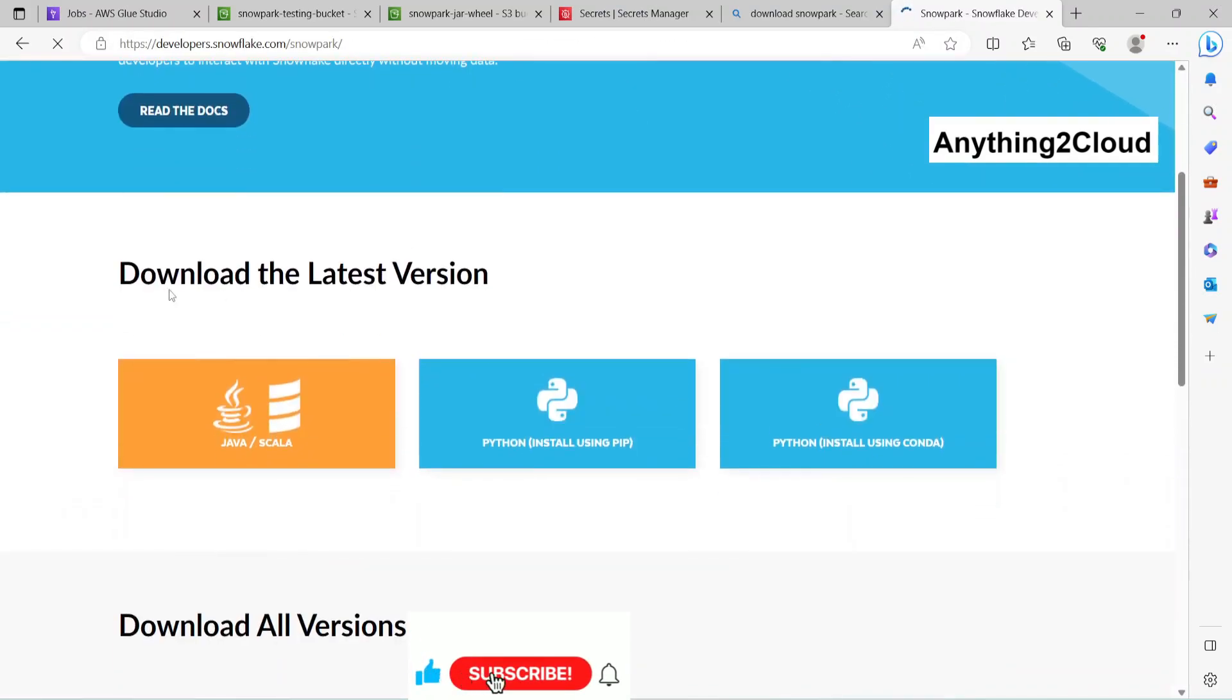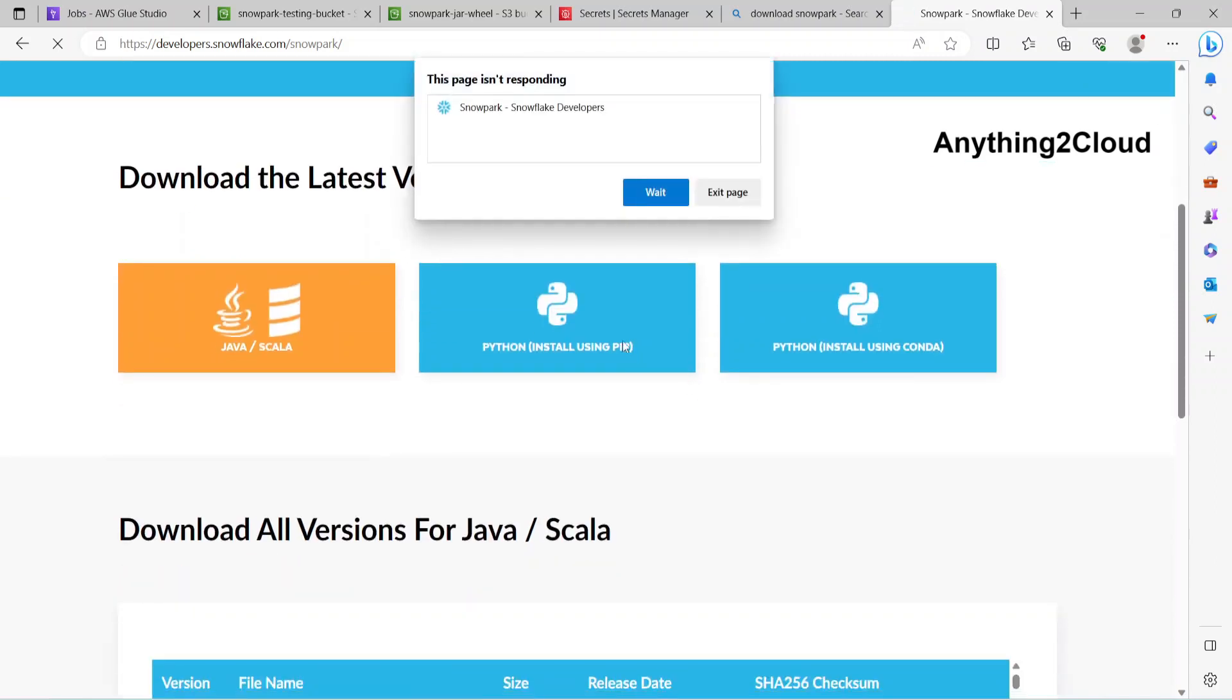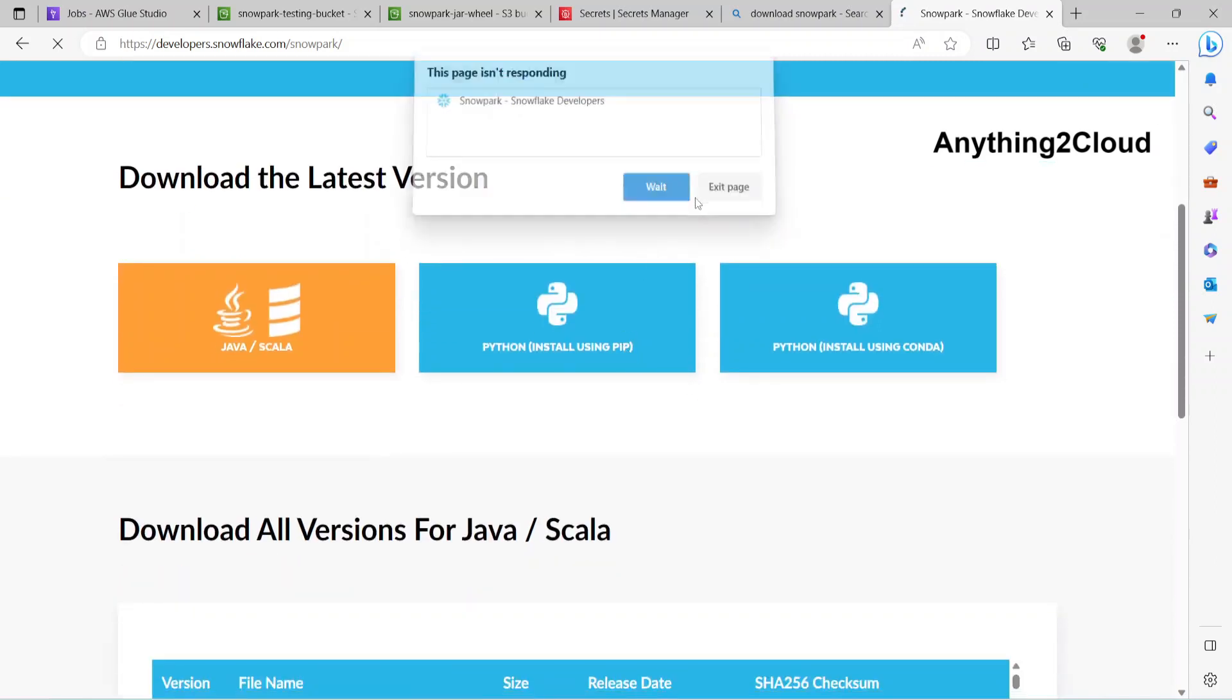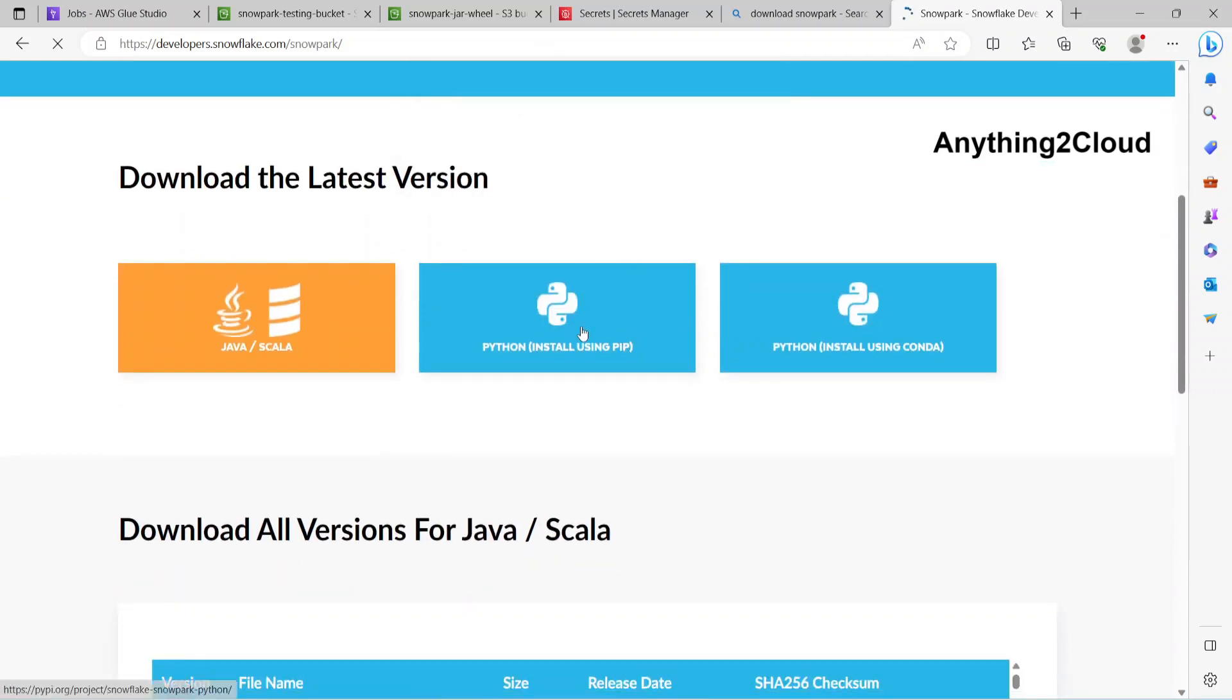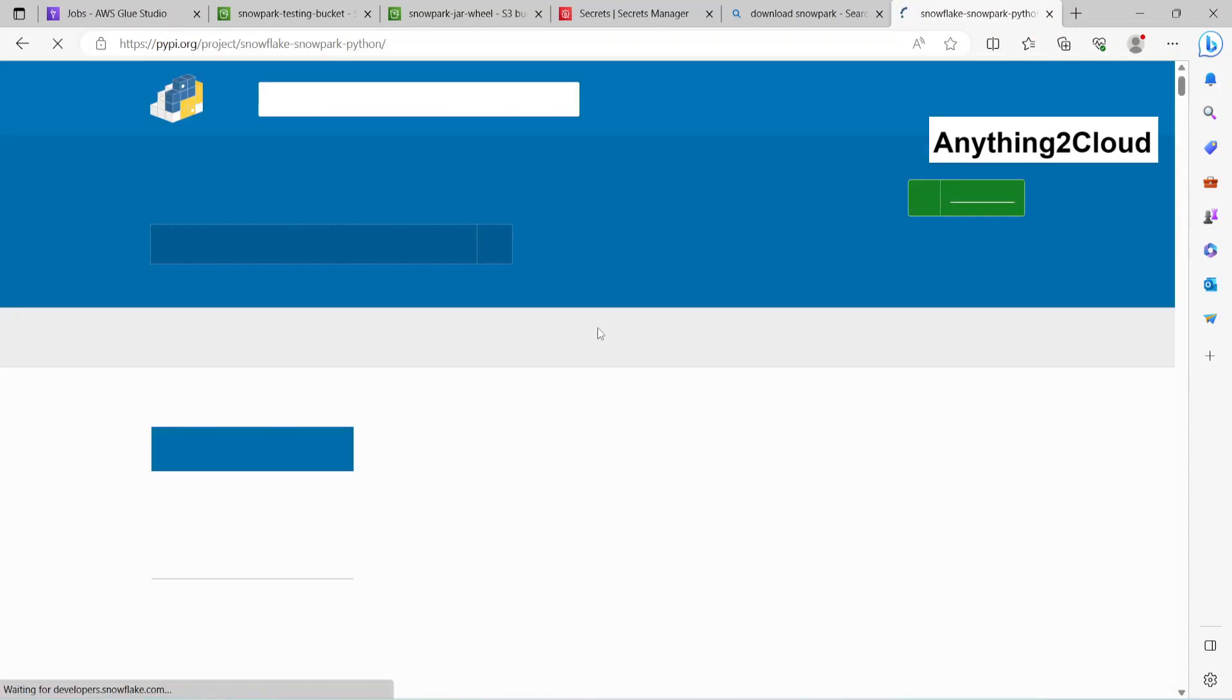It will take you down to the latest version. I'm just clicking this Python install using pip, so it takes you to the next page.